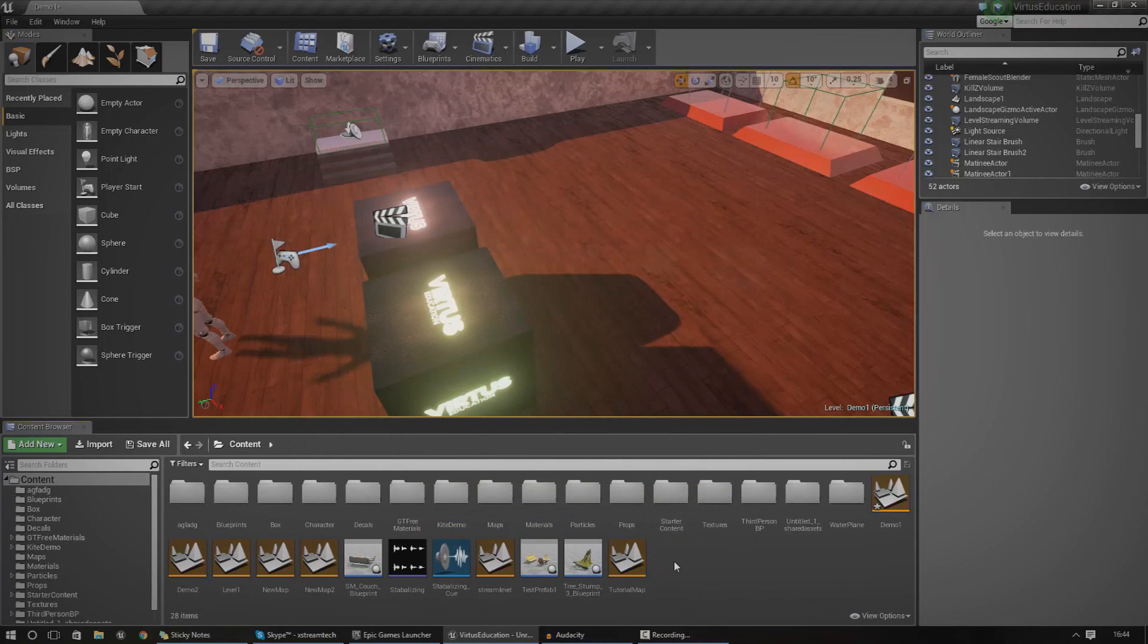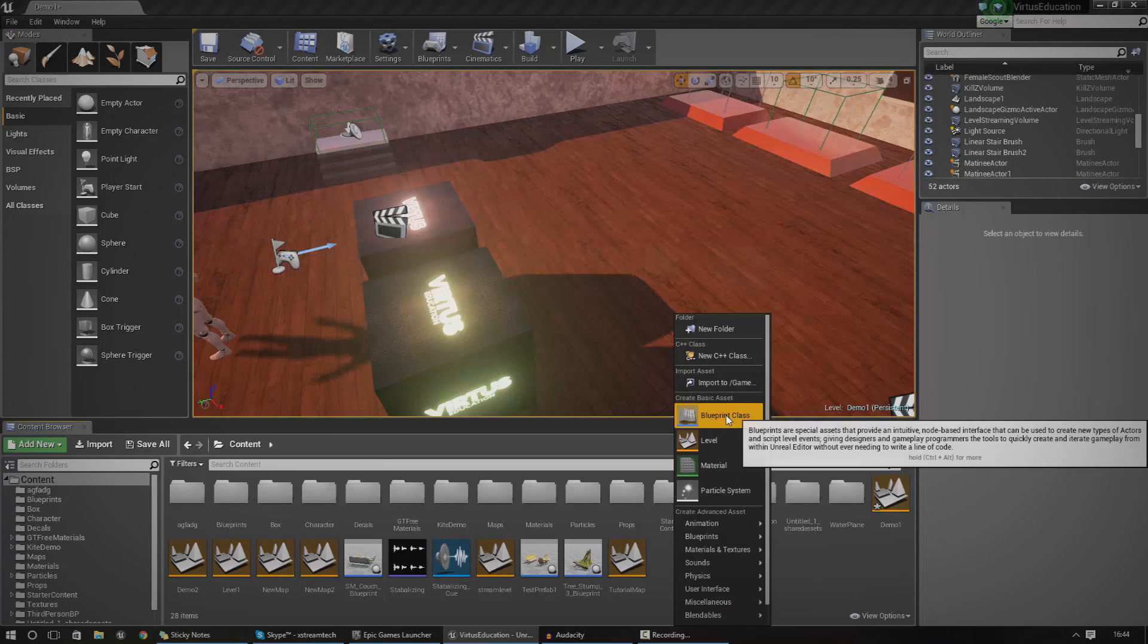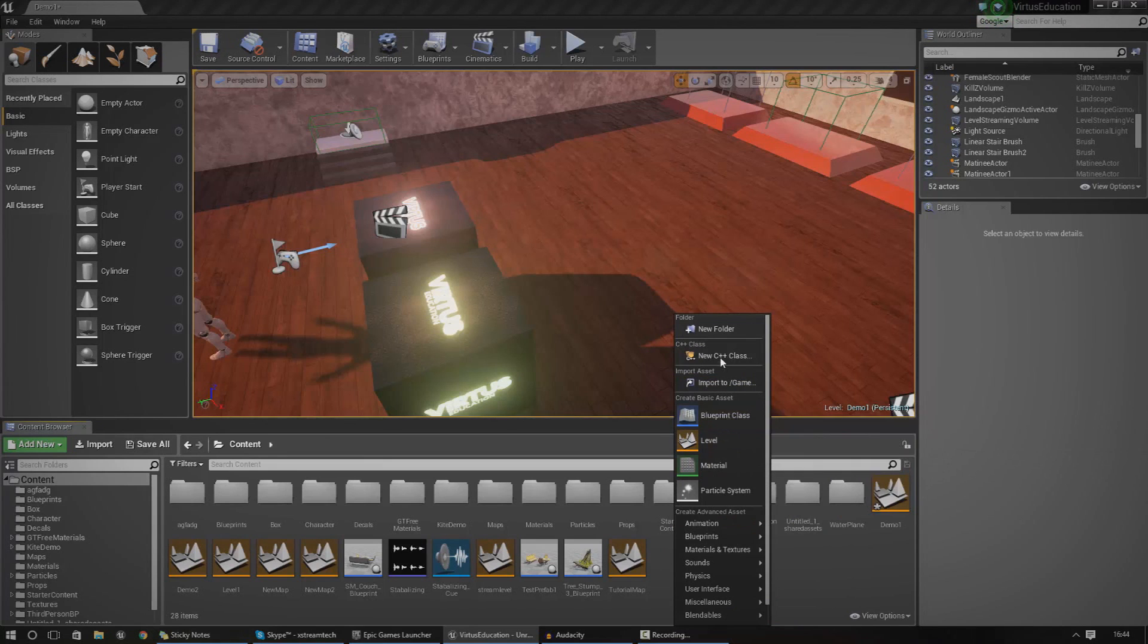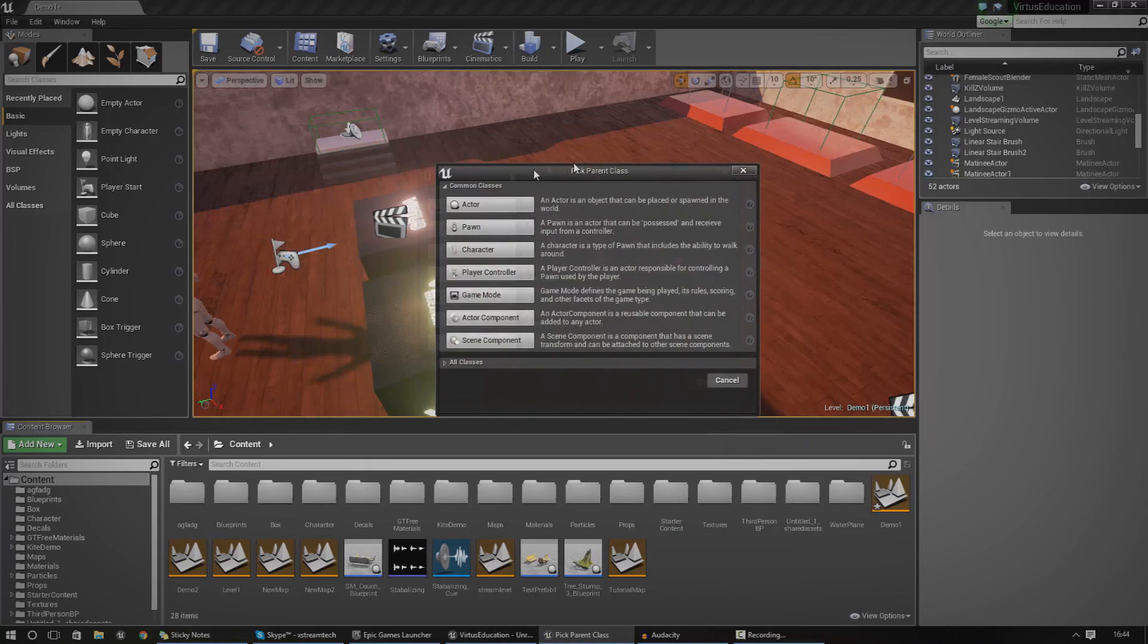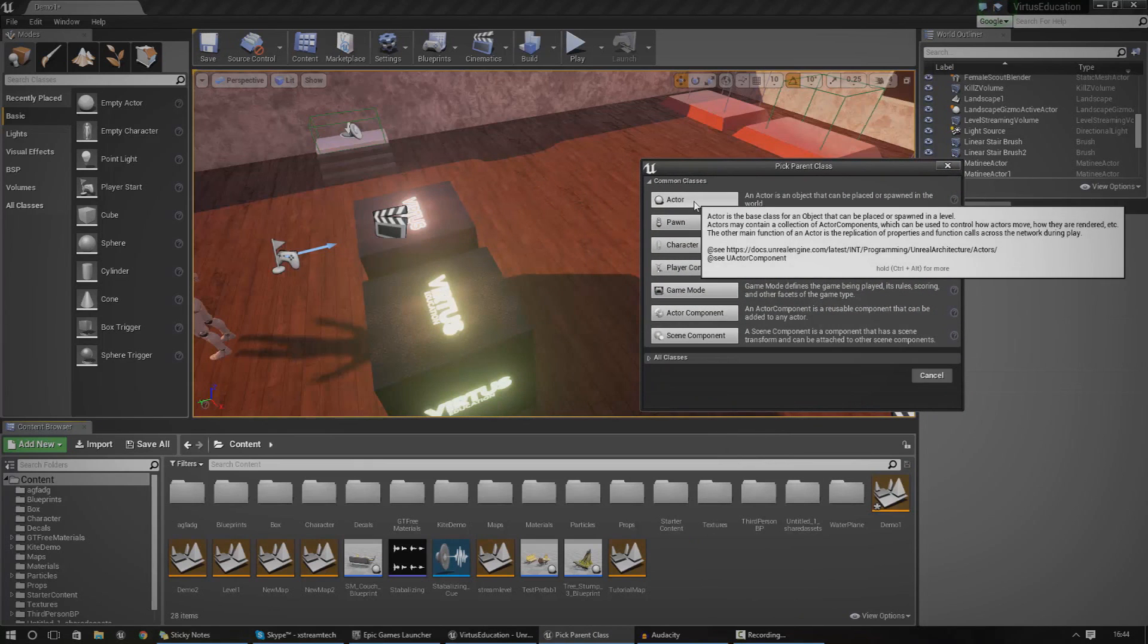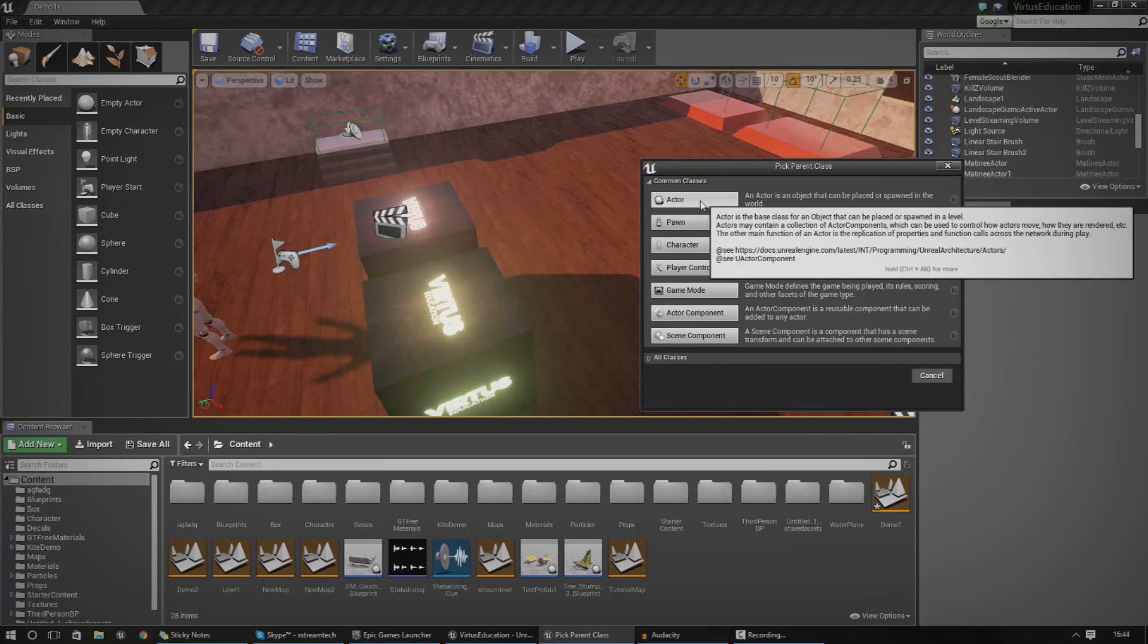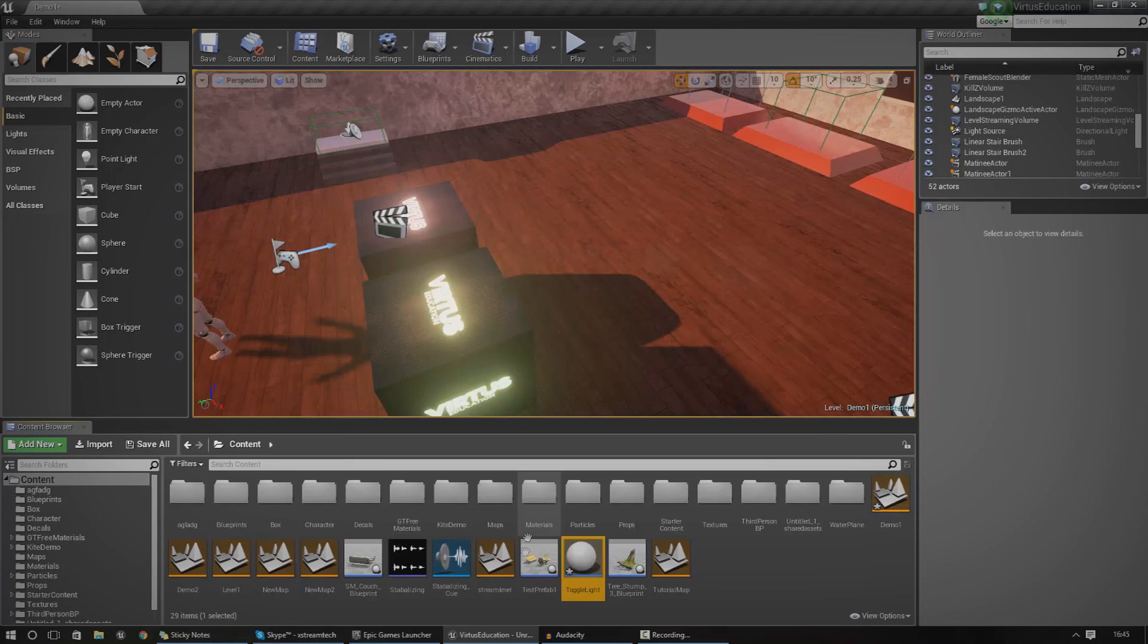In your content browser, just right click and press create basic asset and go to blueprint class. Once you've done that, you can choose a couple different types. For now, I'm just going to worry about an actor. I'm going to explain the others in later tutorials. Once you've done that, just name it whatever you want. I'm going to call this toggle light and then double click on it. Now we've got our blank canvas.